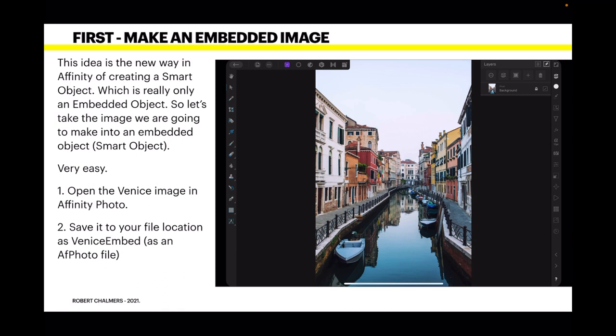Now the first thing we're going to do is make an embedded image. This is the equivalent of the Photoshop Smart Object and it's really only an embedded object. So let's take the image we're going to make into an embedded object. Very easy.